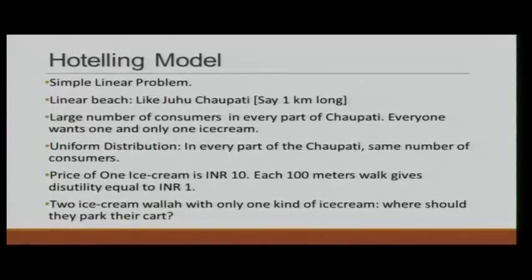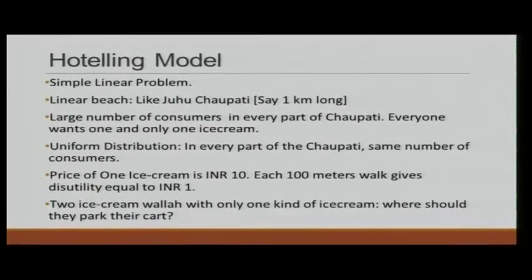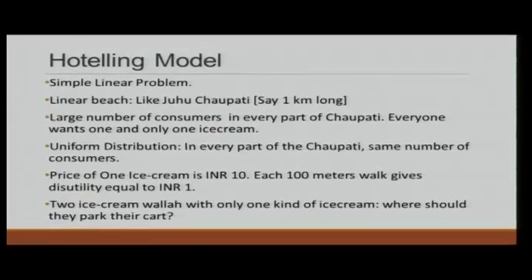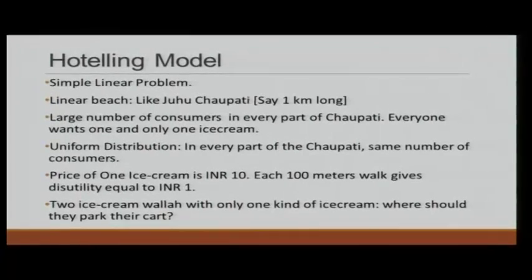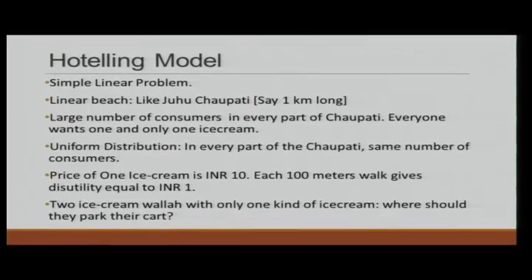We have a Juhu Chawpati that is, let us say, one kilometer long — this is just for example's sake. We have a large number of consumers in every part of the Chawpati, and we assume that everyone wants exactly one and only one ice cream, not more than one. Again, these are the assumptions that we are making.